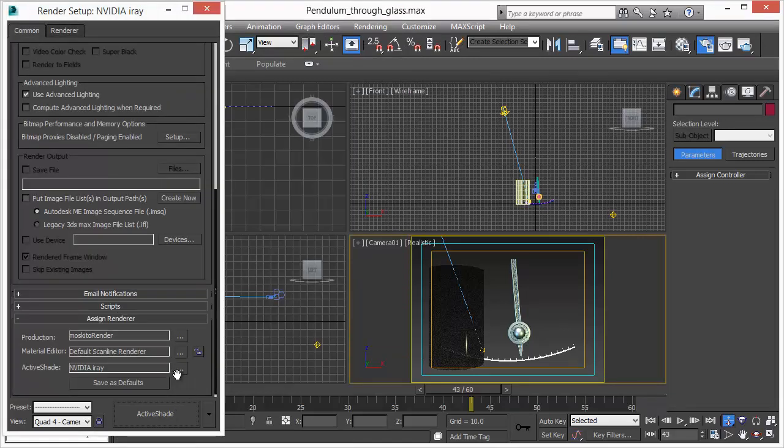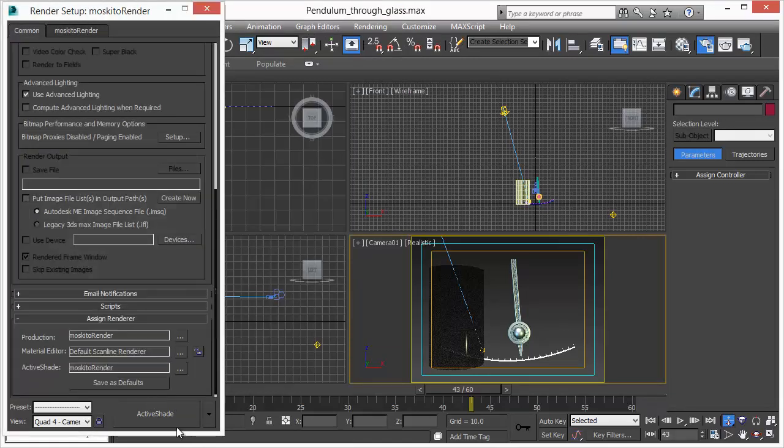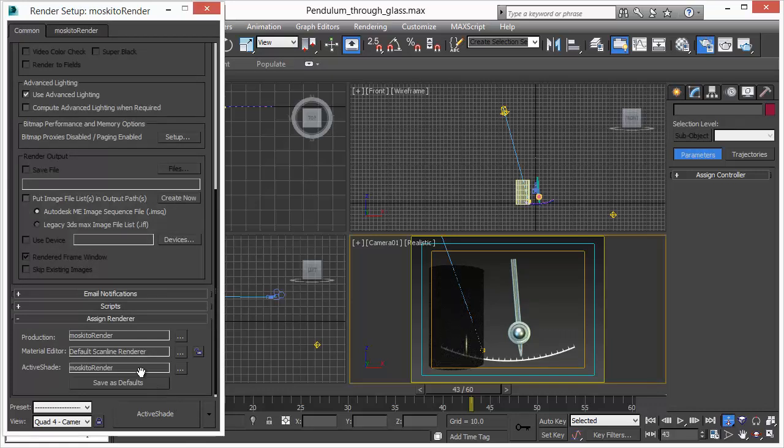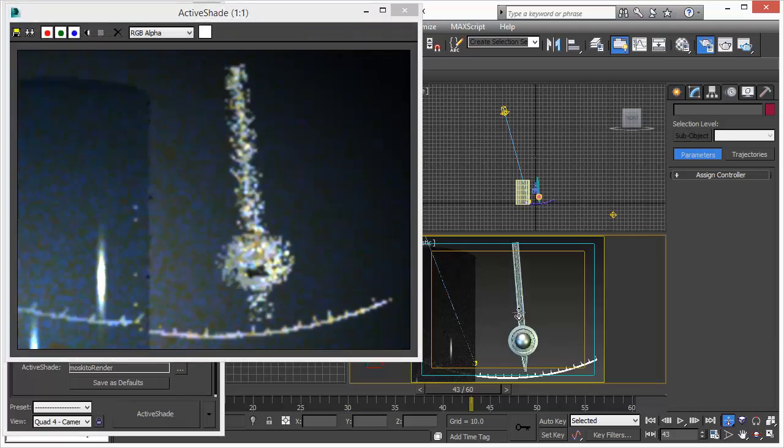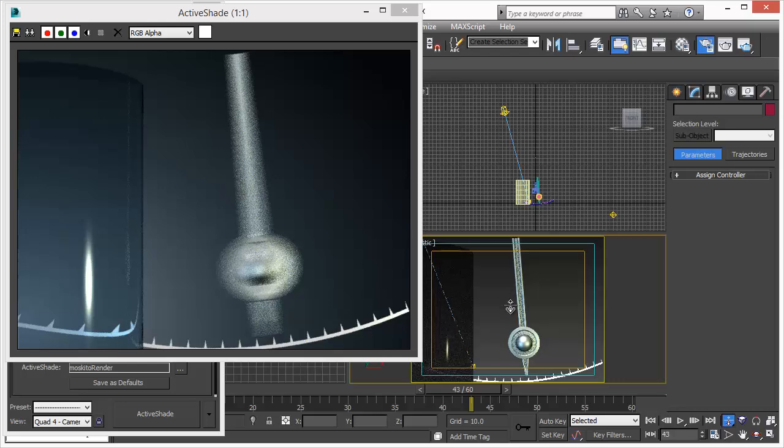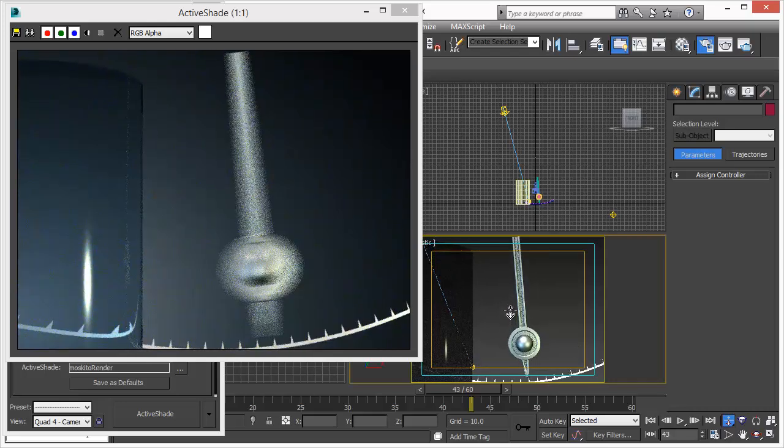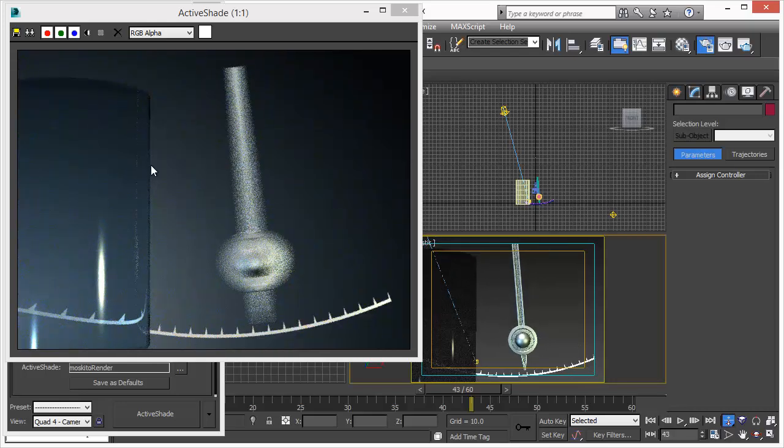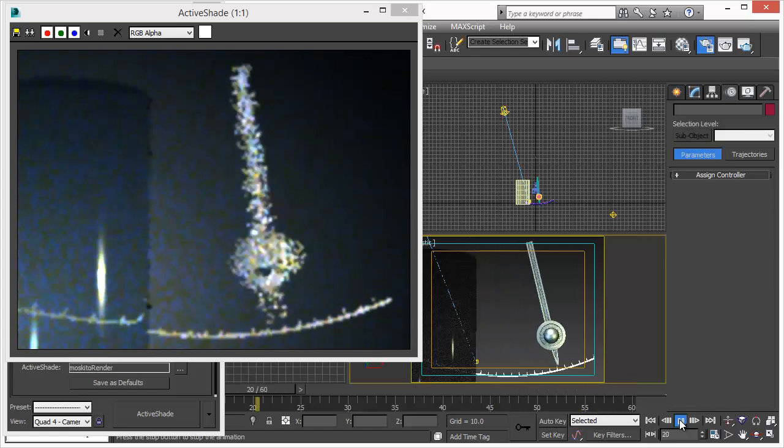Let's see how MosquitoRenderer handles active shade. We'll bring up MosquitoRenderer active shade view now. And we will do exactly the same what we did with 3D Studio Max default renderers. So we can zoom in, can zoom out. We get instant feedback. No delay, nothing. Instant feedback.